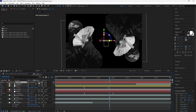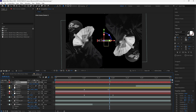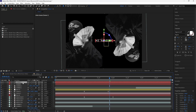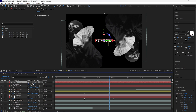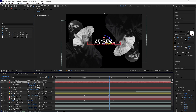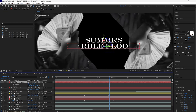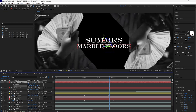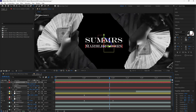I'm using the Engravers MT font, but you can use any font you want. Turn this layer into a 3D layer and turn on motion blur. The layer gets smaller as a 3D layer, so open up the scale and increase it — I'll set mine to 200. Duplicate that layer with Ctrl+D to create the song title. Drag it below the artist name and change the text to 'Marble Floors'.